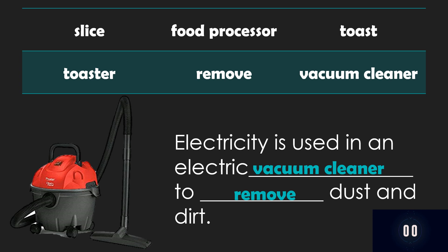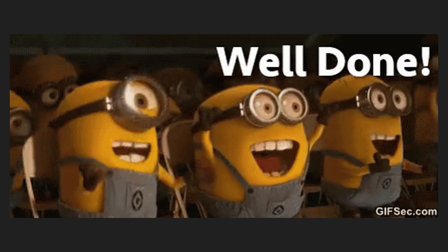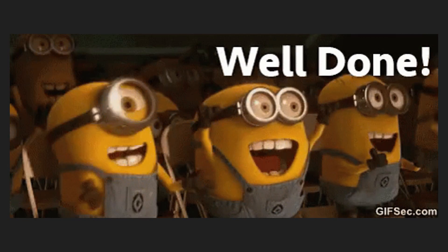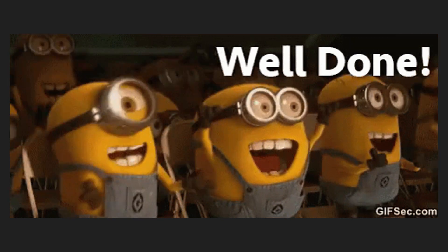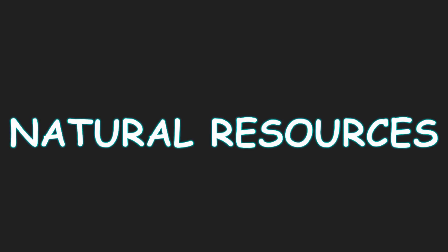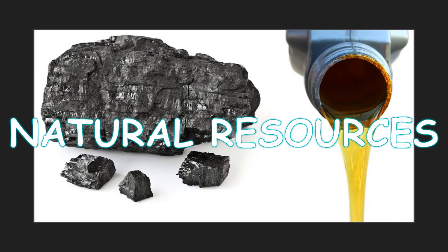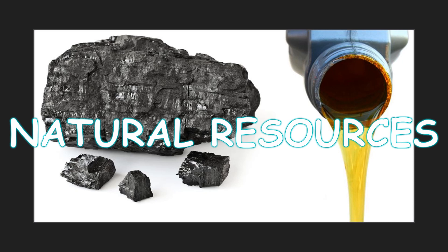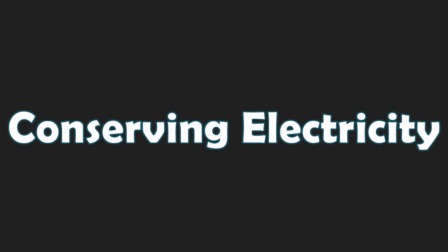And that is the end of our activity. So now let's move on. Electric power stations use natural resources such as coal and oil to produce electricity. These resources take a long time to form and cannot be replaced quickly when they are used up. The more we use them, the less we will have for the future. When we waste electricity, we are also wasting these resources. So it is important for us to conserve electricity.